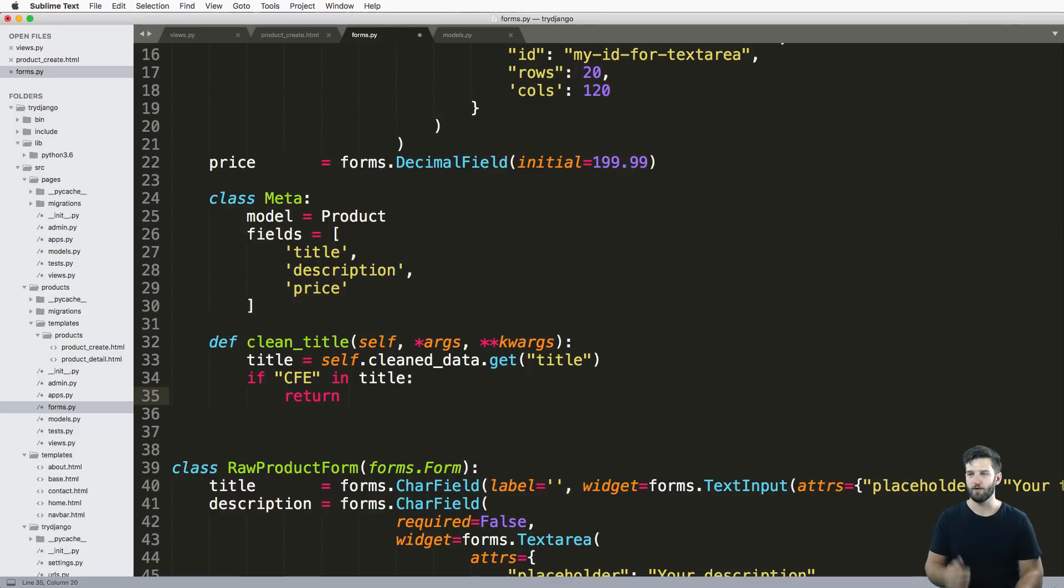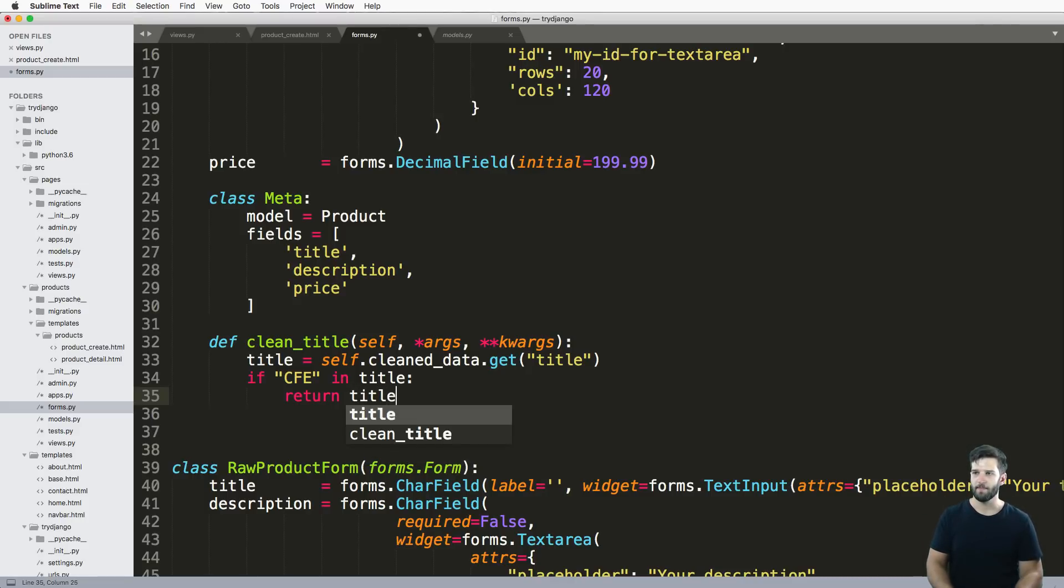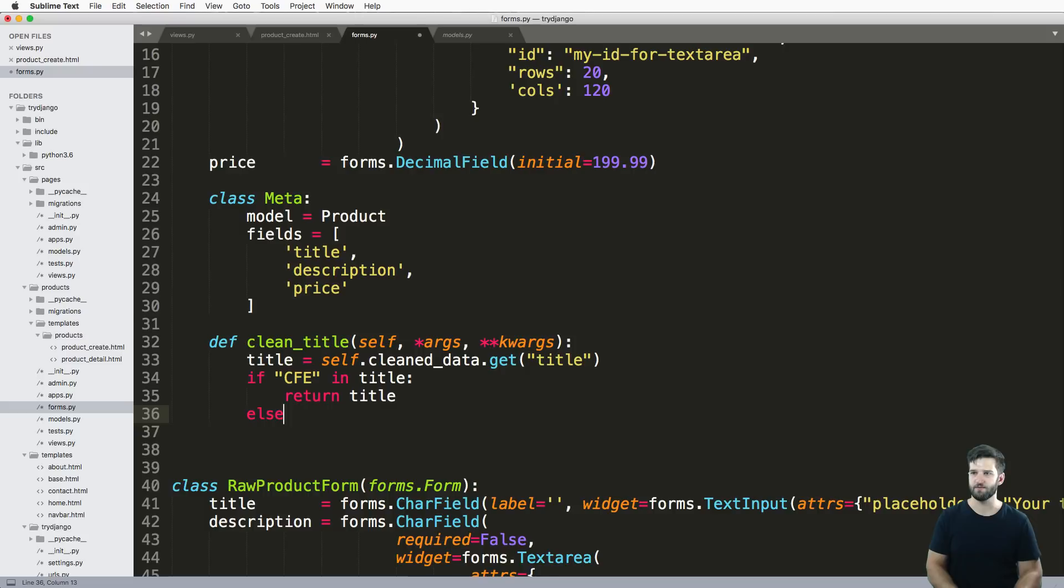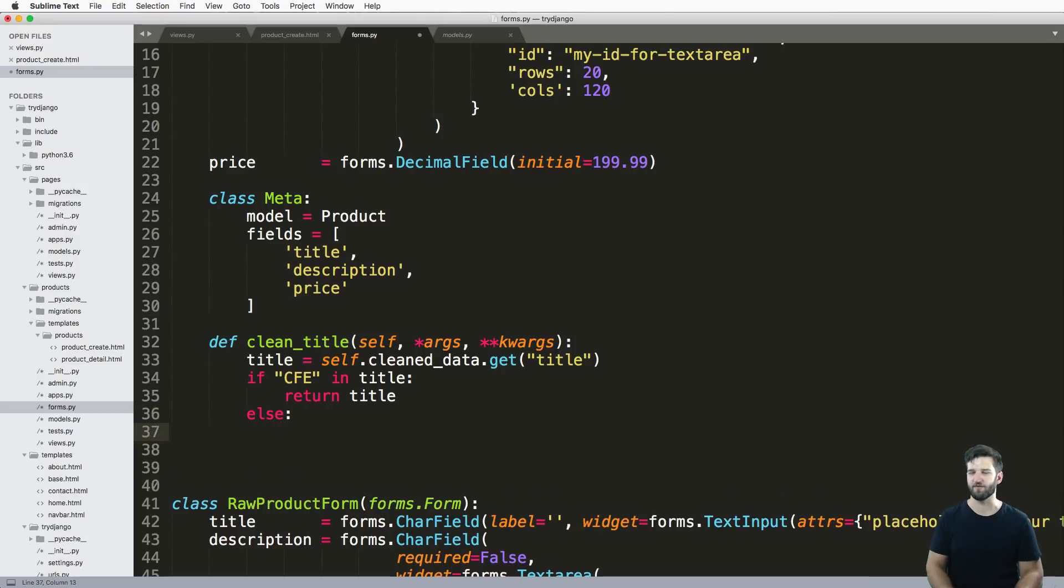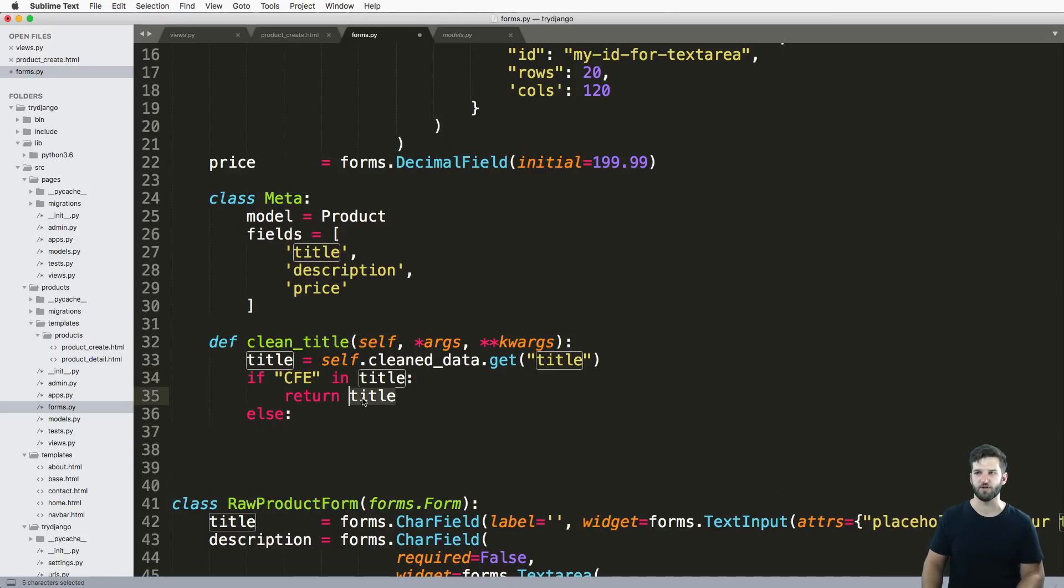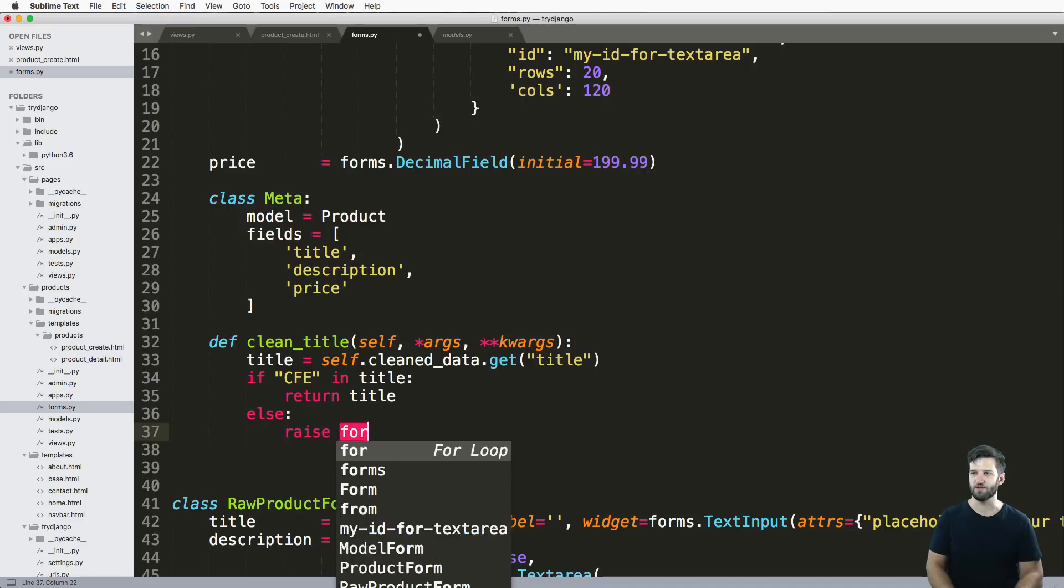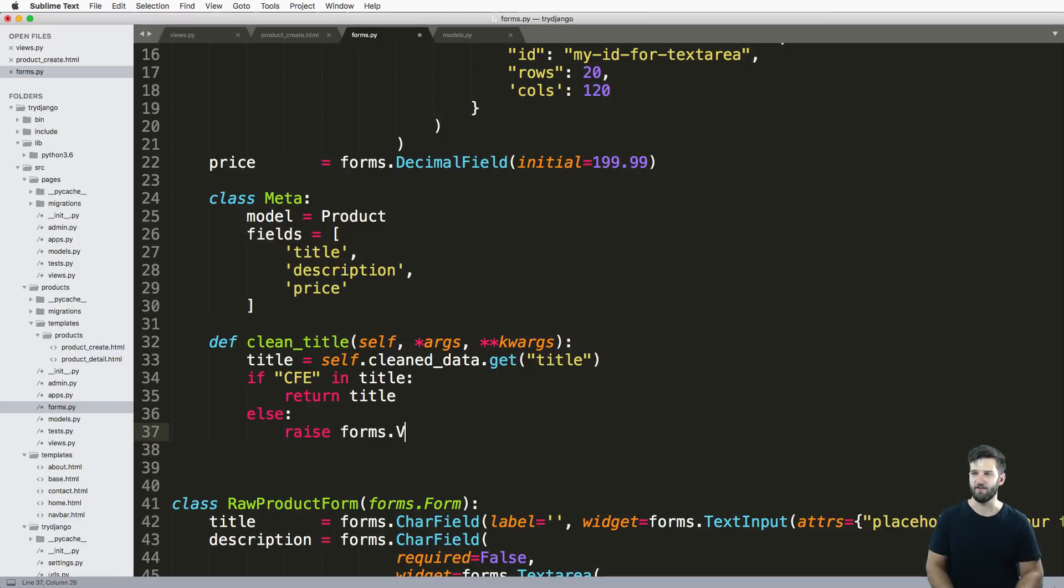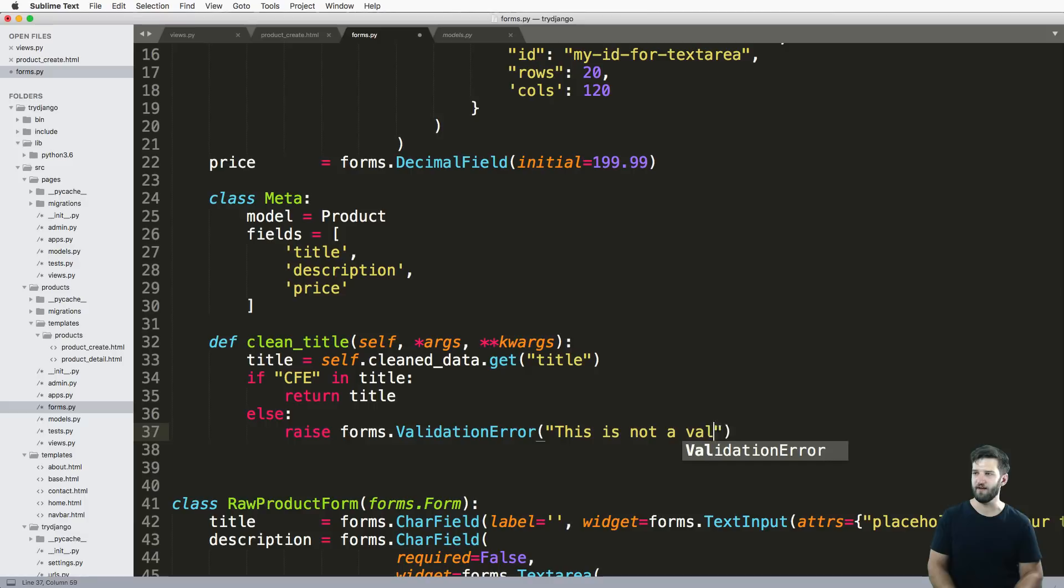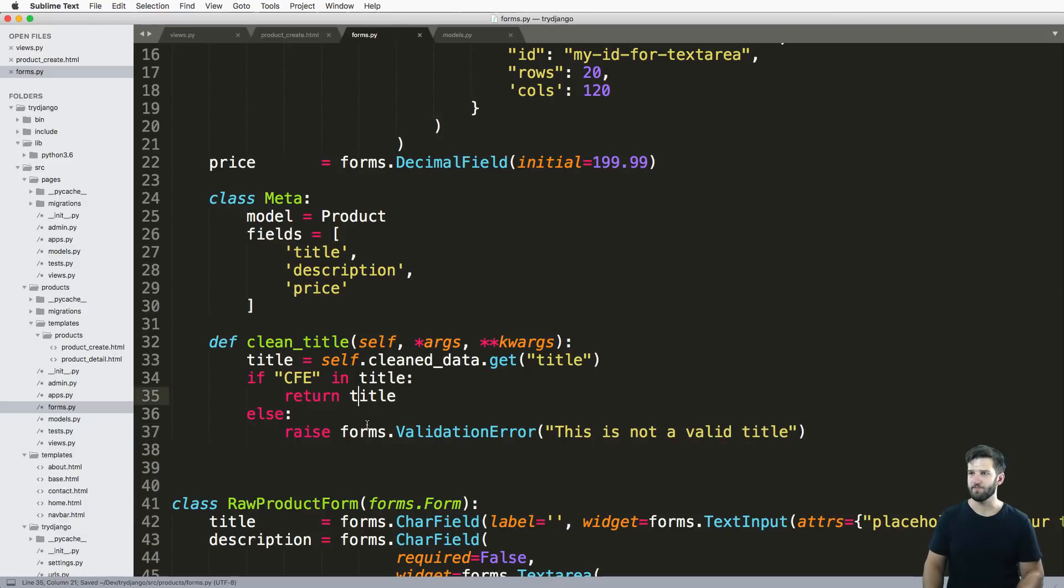To validate this, we just are going to say if CFE in title, then we'll return that title, whatever that default is. Otherwise, we'll raise forms.ValidationError: 'This is not a valid title.'